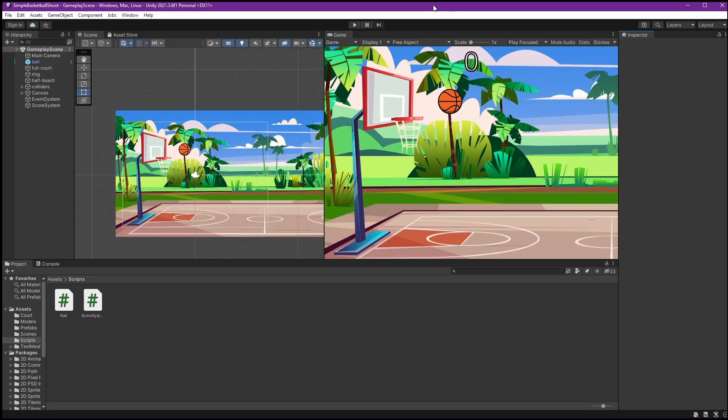Hi everyone. In this tutorial we will prepare our Unity scene for multiple devices. Some of you may want to deploy this game on Android, iOS, or even both, so we need to set up our scene to cover that multiple range of display resolutions.